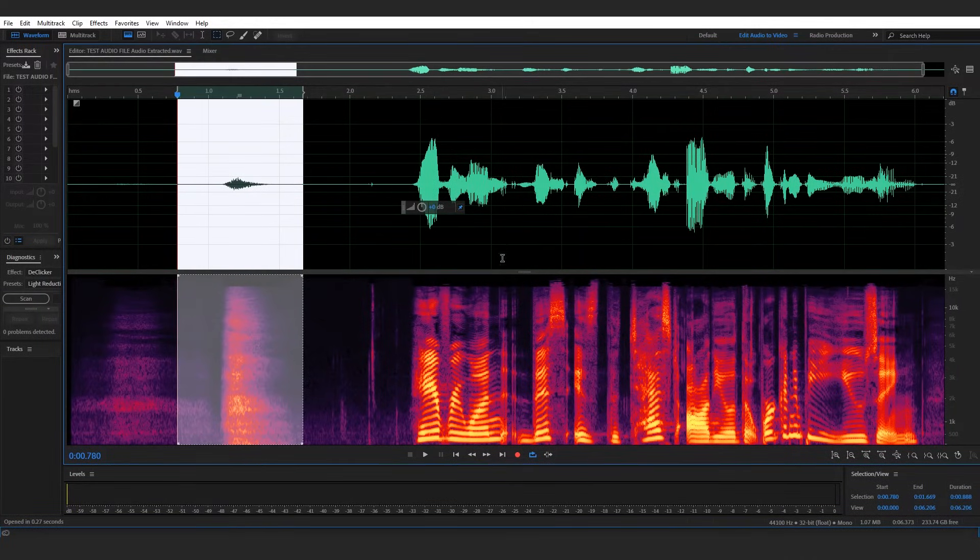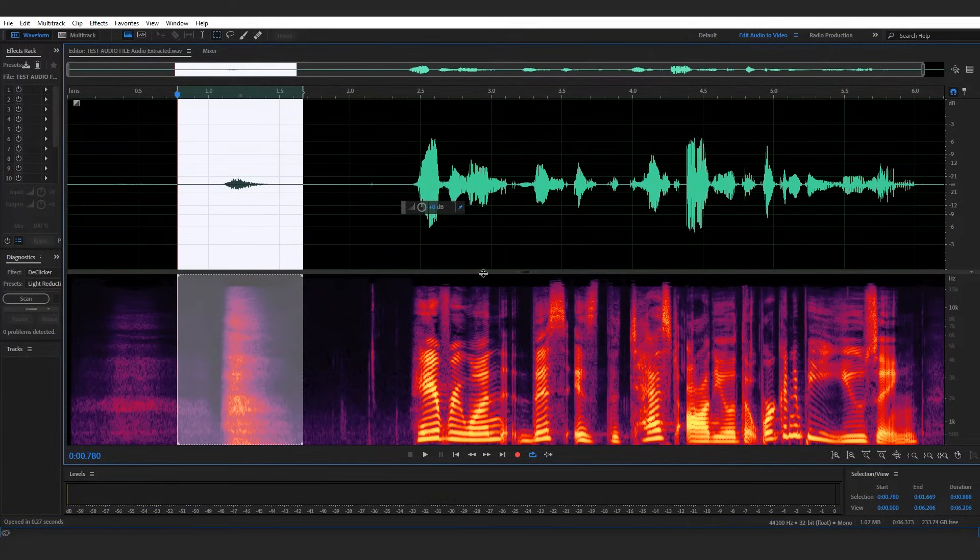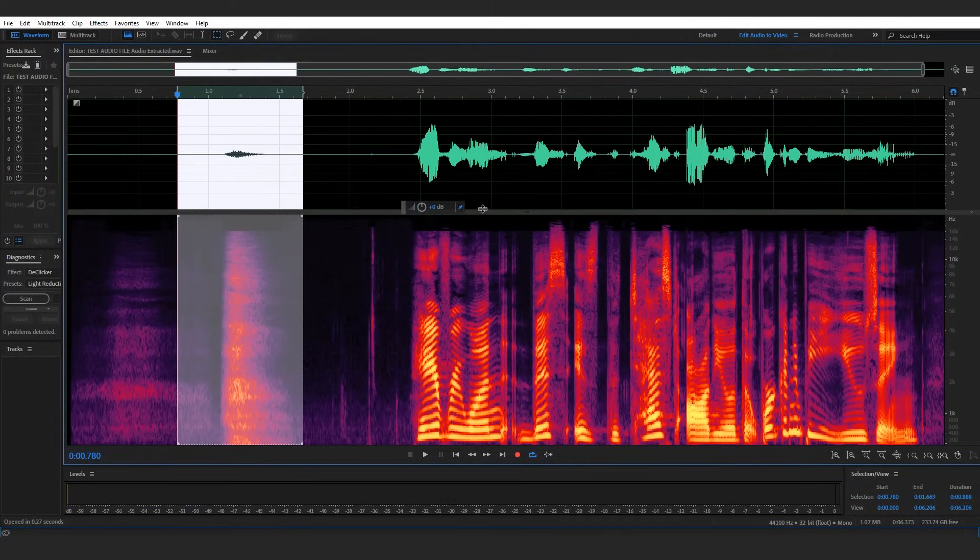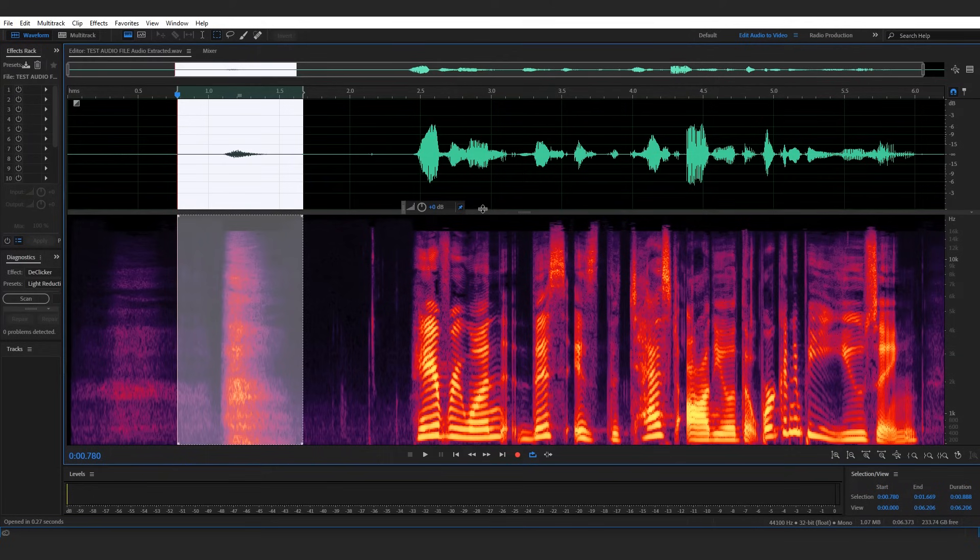We'll drag this splitter up so that the spectral frequency view takes up the majority of this screen. Using this view we'll be able to see specific frequencies within the dialogue itself.